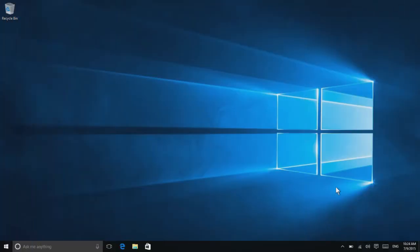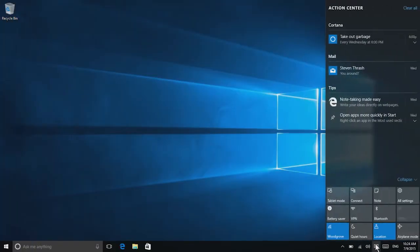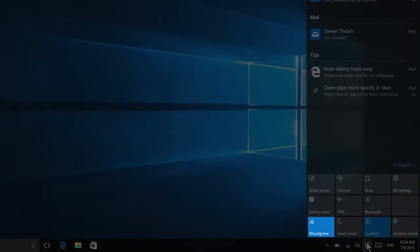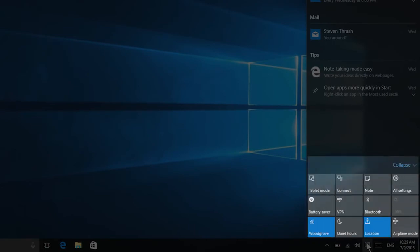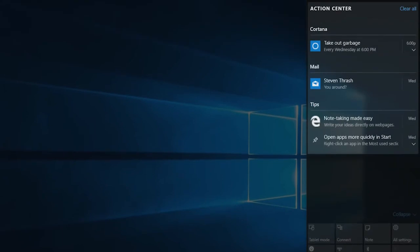Check out Action Center, your new central location for quick controls like Wi-Fi, Bluetooth, airplane mode, and other settings you use the most. You'll also see recent messages and notifications from social media here.